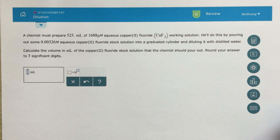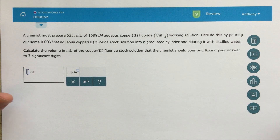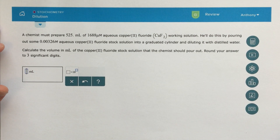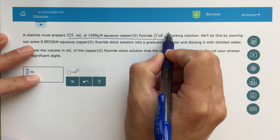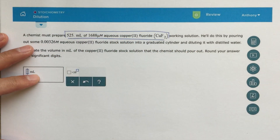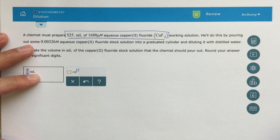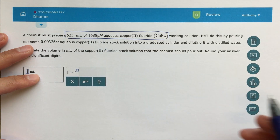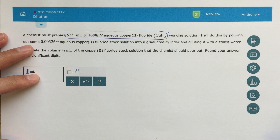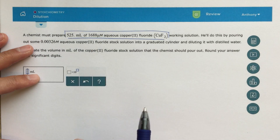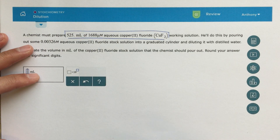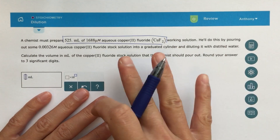Alright class, this is a conversion factors video. I had some questions about conversion factors, and in a problem like this — which is a dilution problem — there are some interesting conversions I want to talk about. We're looking at something like 525 milliliters of a 1688 micromolar aqueous copper(II) fluoride solution. So what do we do with this micromolar unit? That gets into conversion factors, and I want to talk about that first before we do this problem.